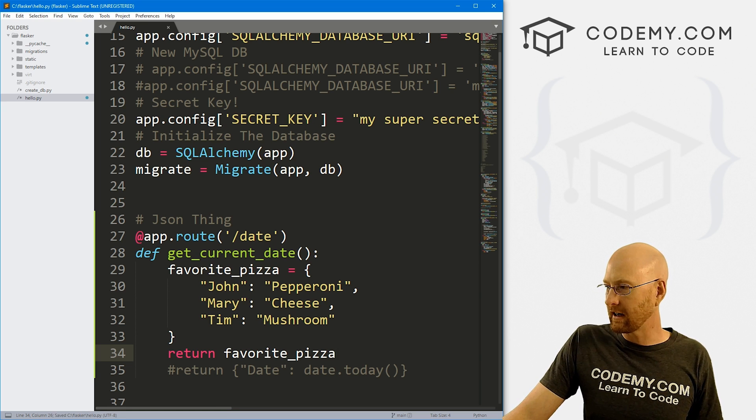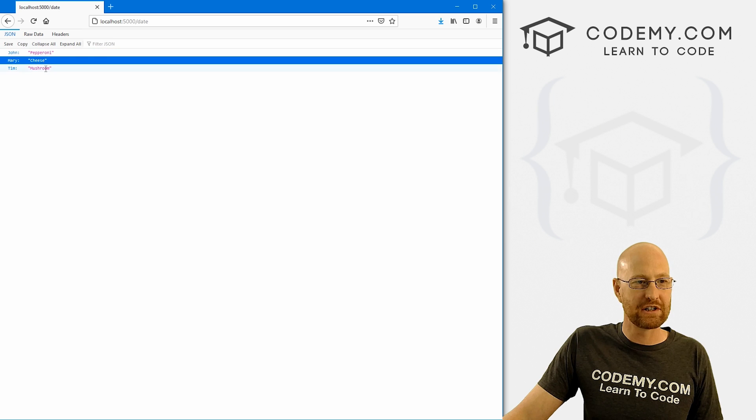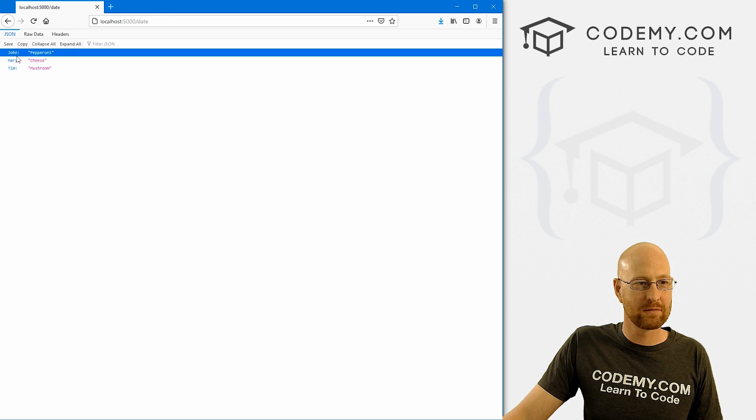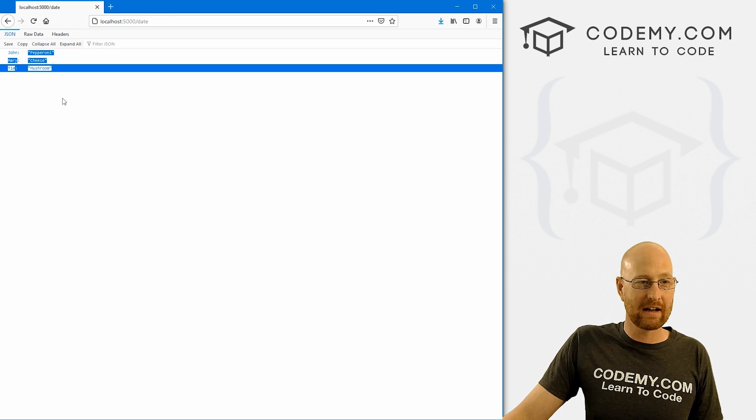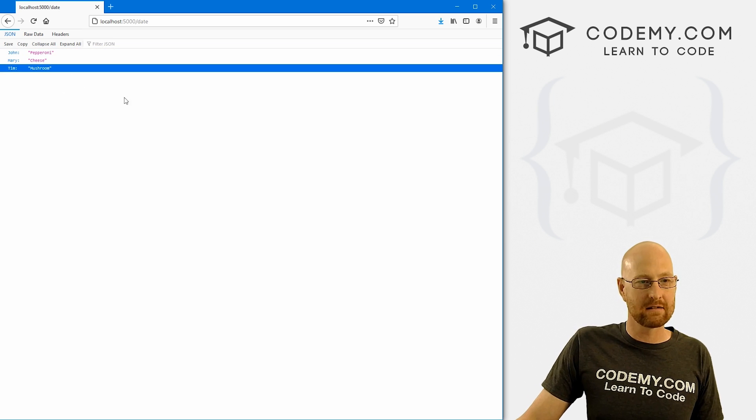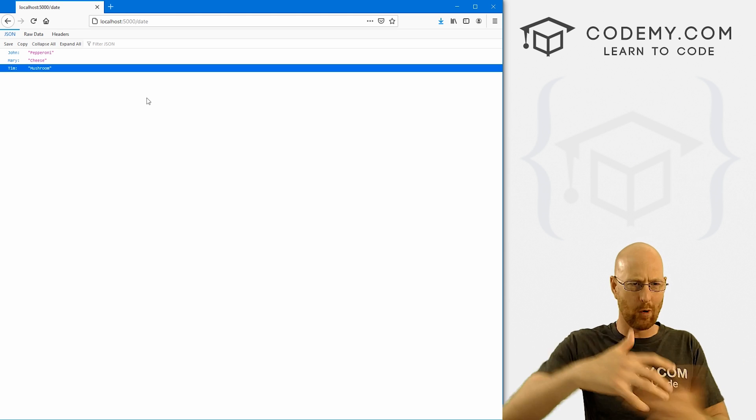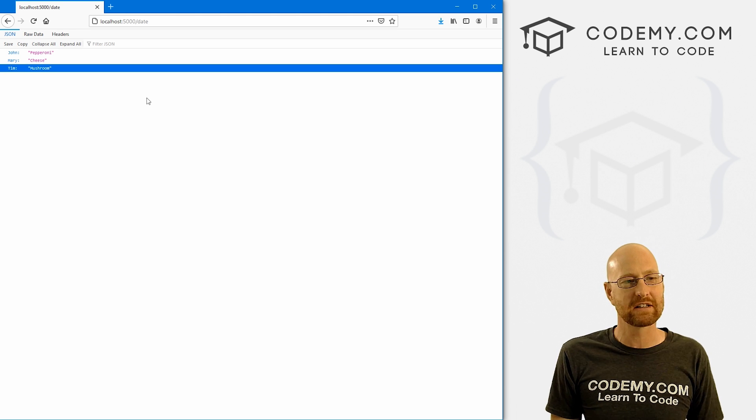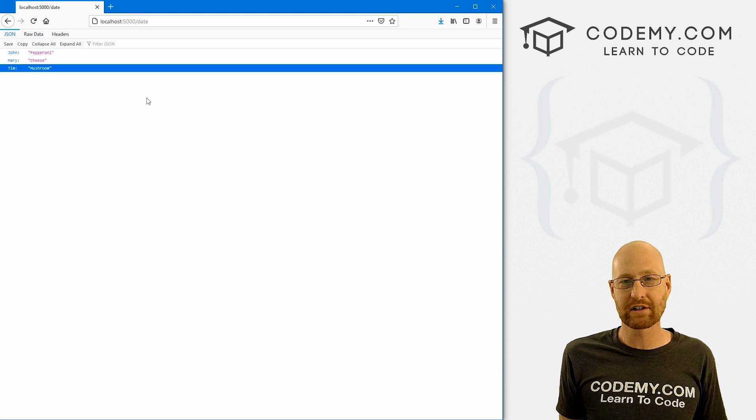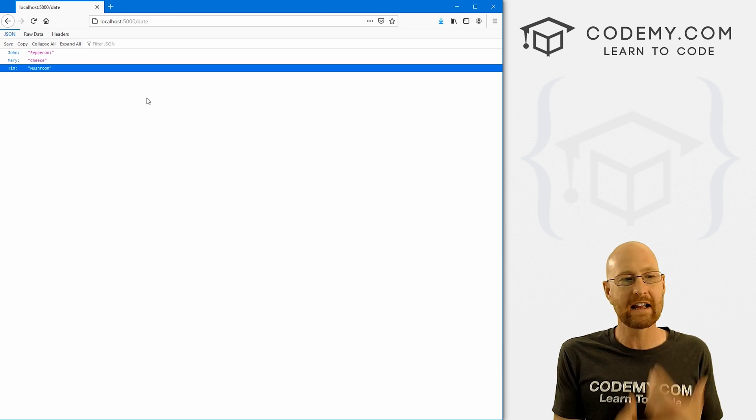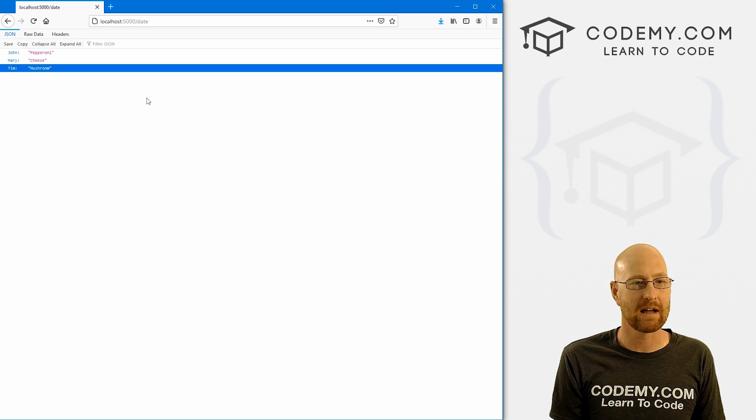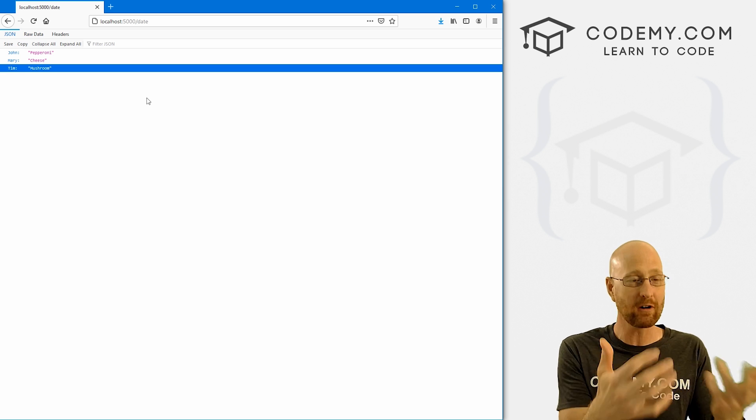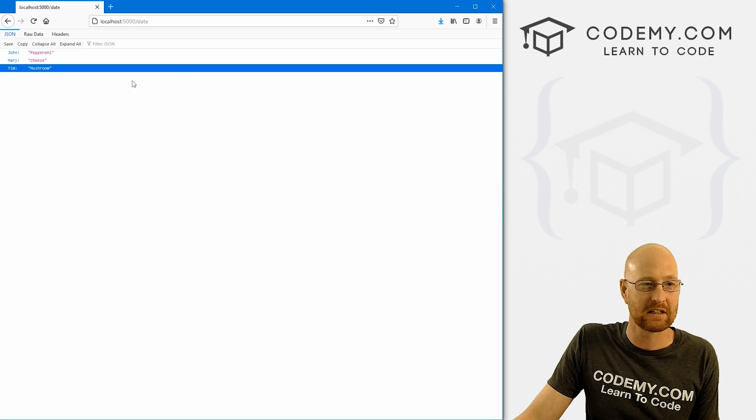Now if we save this, head back over here and hit reload. Boom. Now it says pepperoni cheese and mushroom, john, Mary and Tim. And we've got a little JSON file. Now obviously, you would probably return more complicated JSON stuff than this. But any dictionary you can create, it will JSONify it and slap it up and return it using JSON.